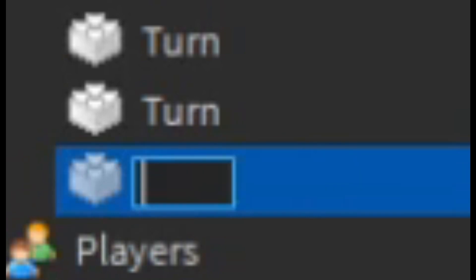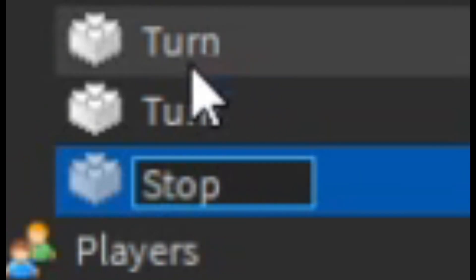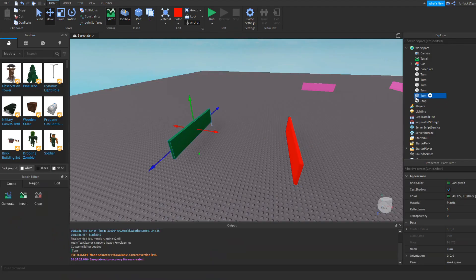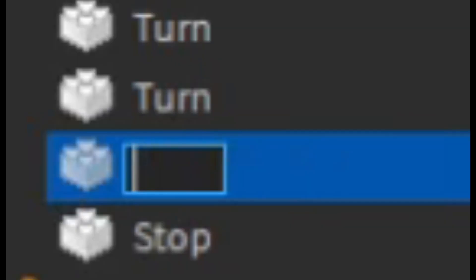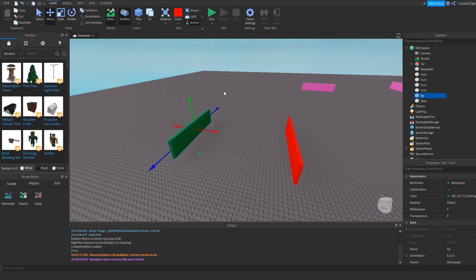For the stop one, we're going to name it 'stop', and for the go one, we're just going to name it 'go'. Simple names.